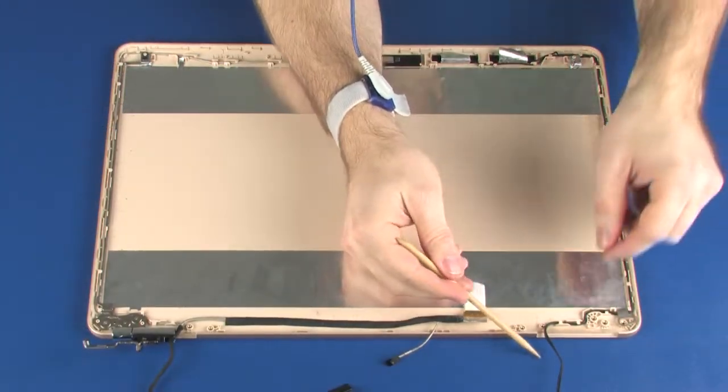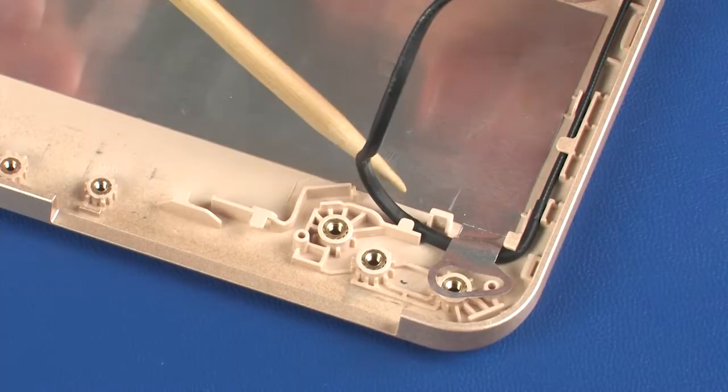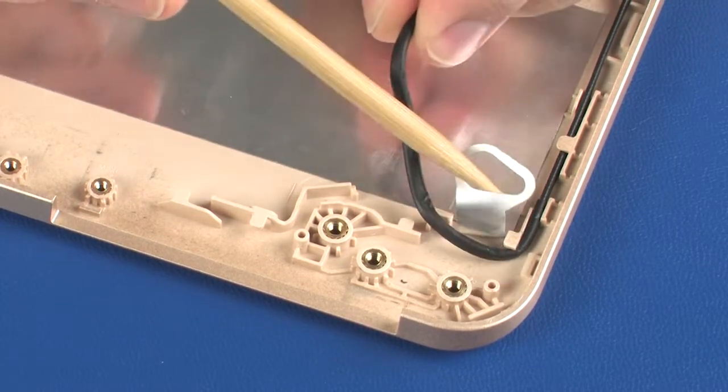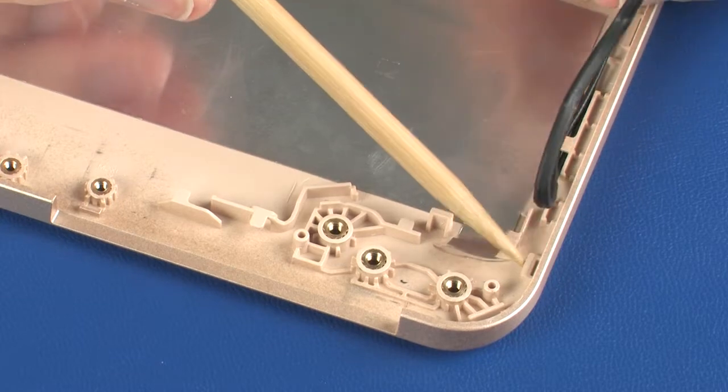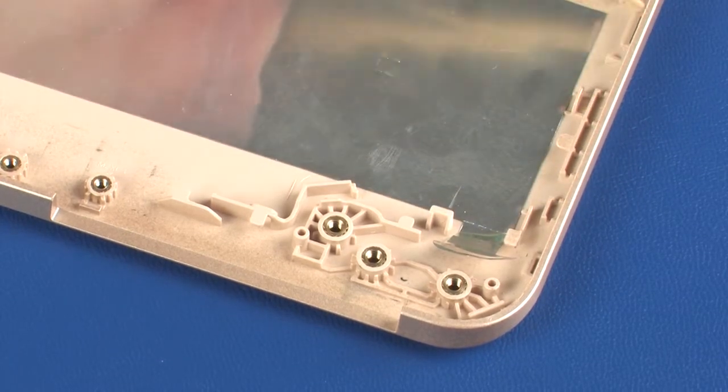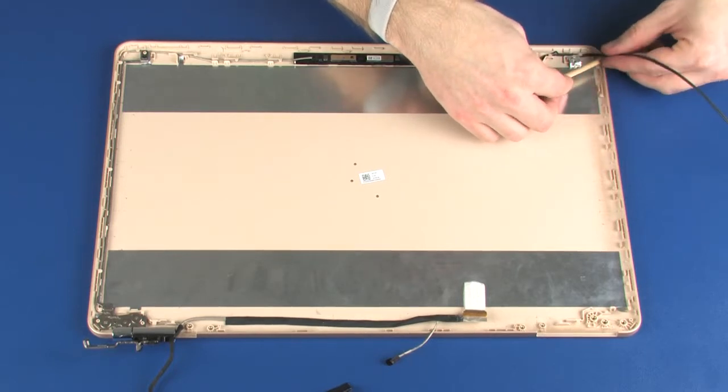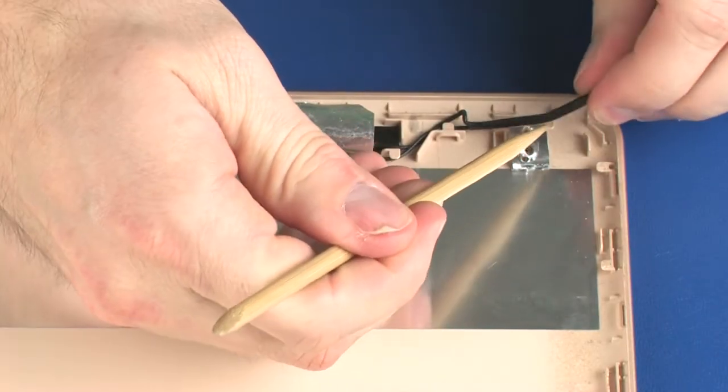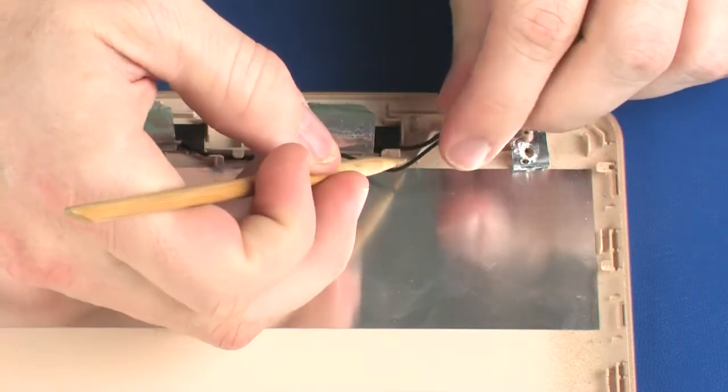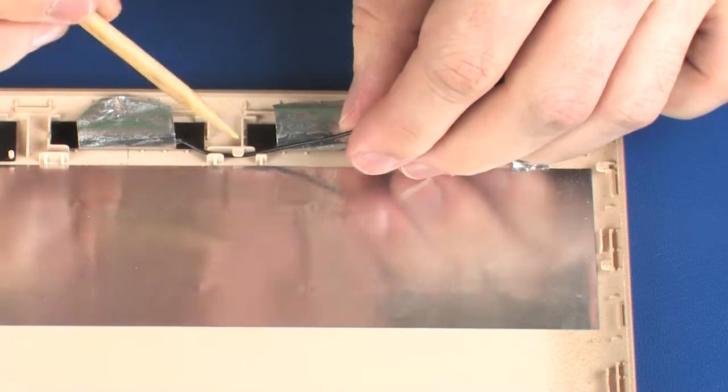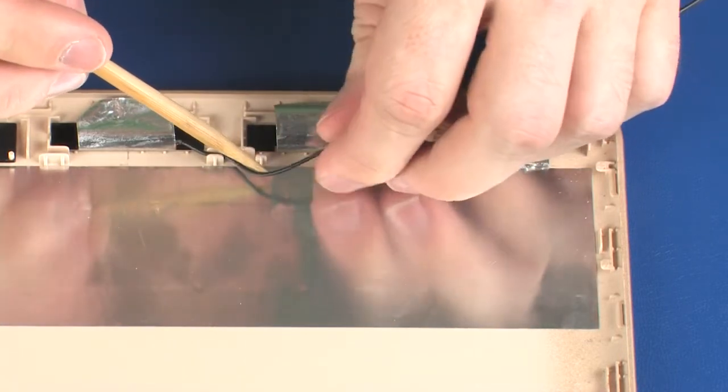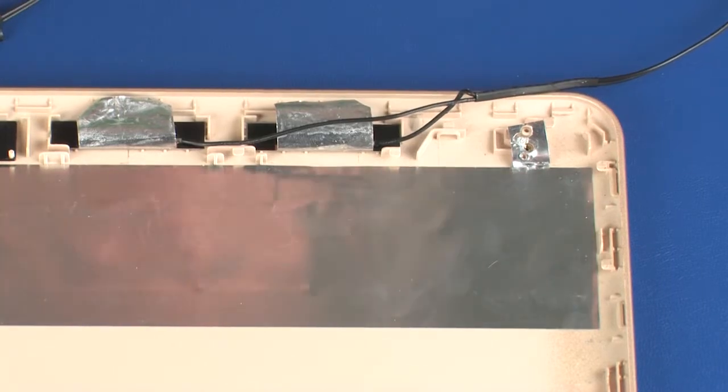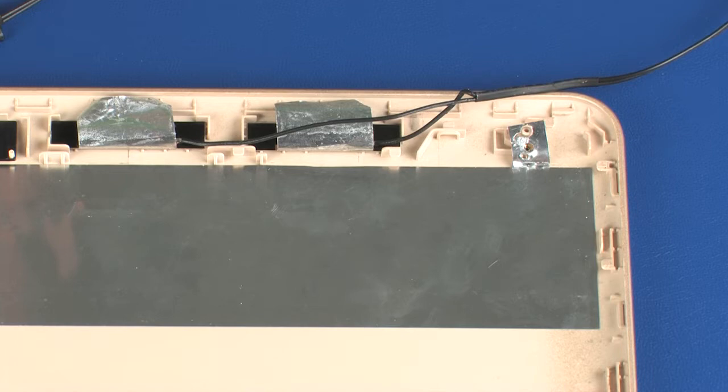Remove the wireless antenna cables from the routing channel that secures them to the display enclosure. Be careful to note the placement of the wireless antenna cables and transceivers for later replacement.